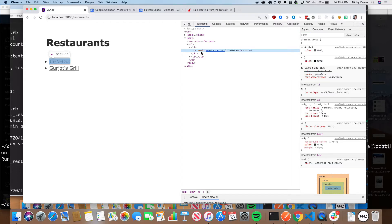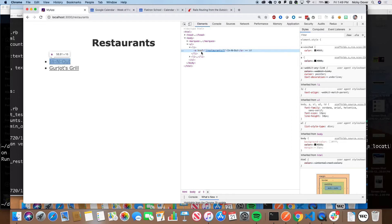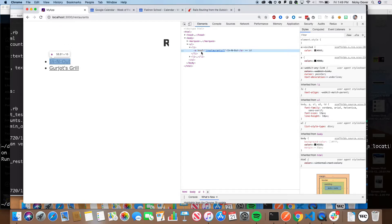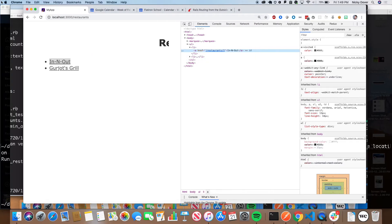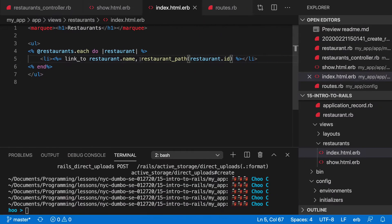I want to point something out here. A path shouldn't really take a restaurant object — the fact that we can feed it an entire restaurant is kind of insane. What would make more sense is if we were doing `restaurant.id` — and that still works. When we're doing a path we're looking for the id, but Ruby is smart enough to say: oh, you're feeding me an object for a link, I'm probably going to need its id.